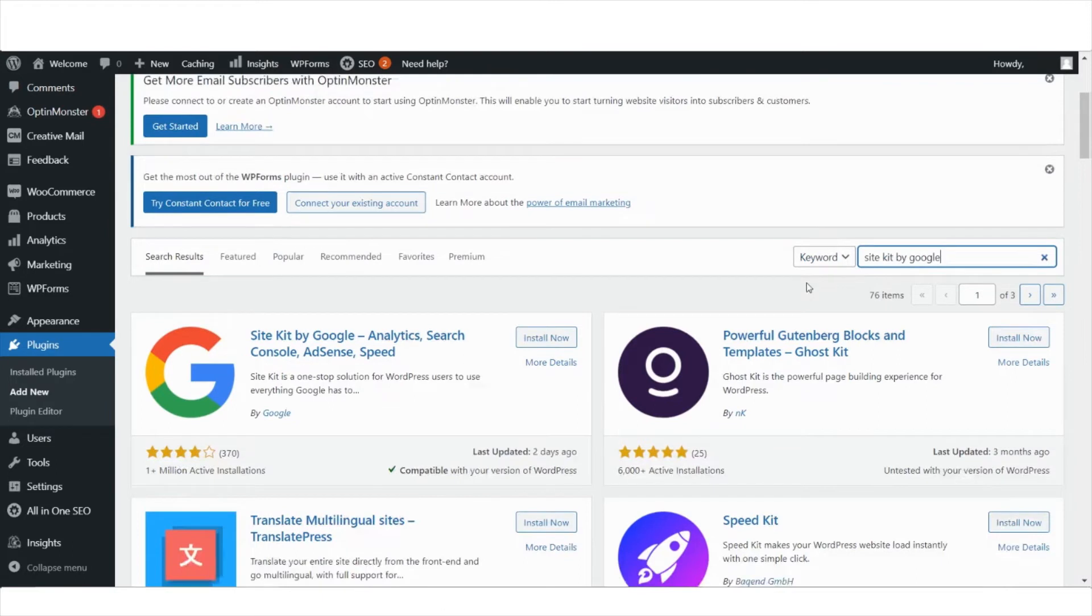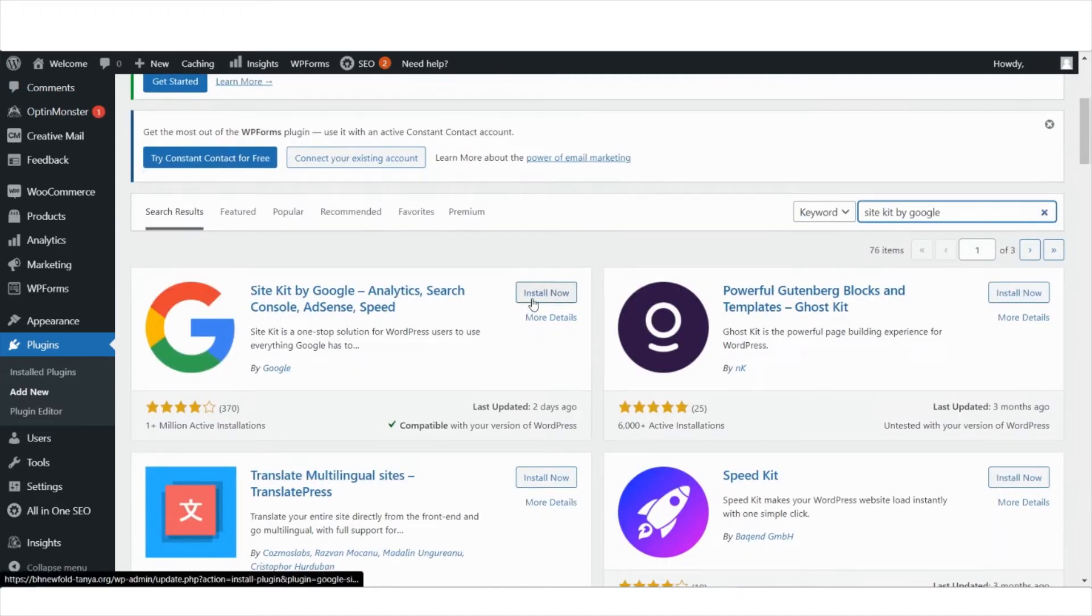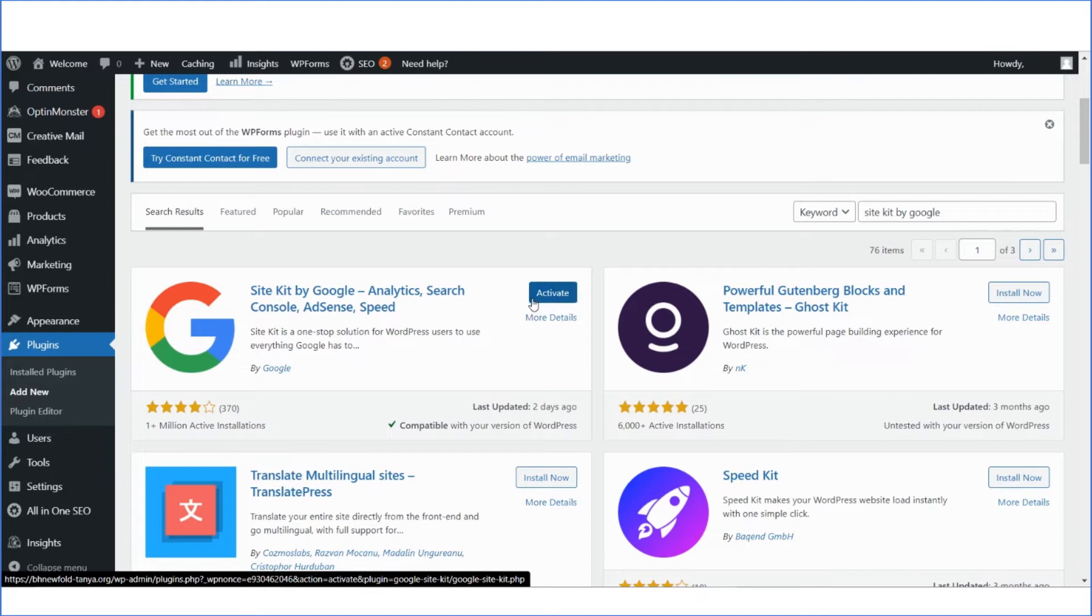You can install the SiteKit by Google plugin from within your WordPress dashboard. Go to Plugins, add new, search for SiteKit and select Install and Activate.